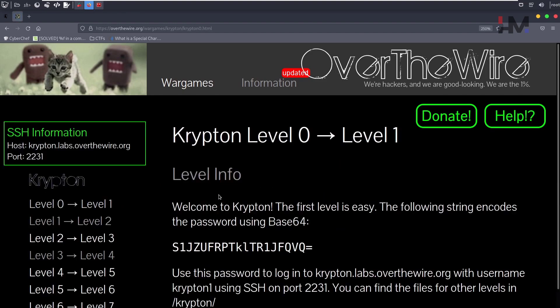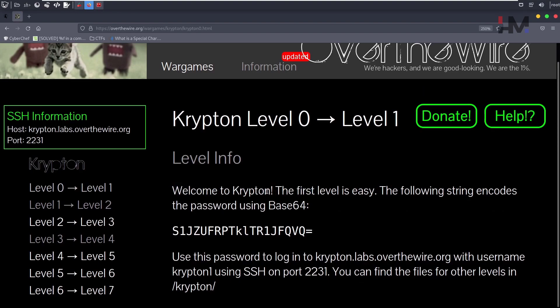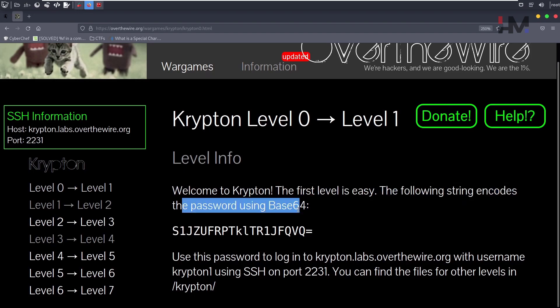Level 0 to 1, it is saying welcome to Krypton. The first level is easy. The following string encodes the password using base64.